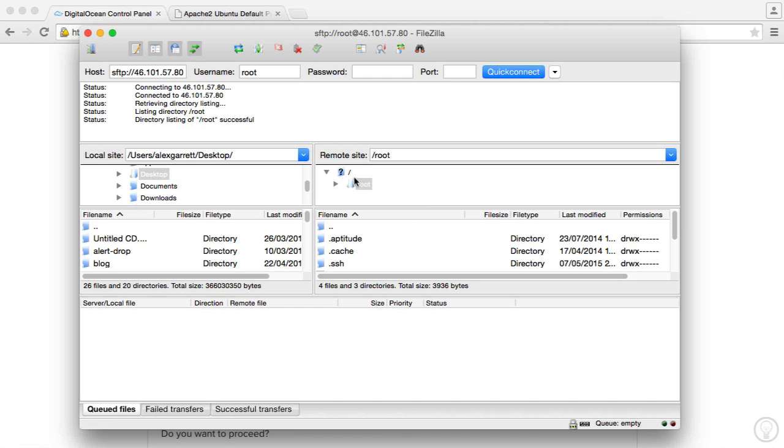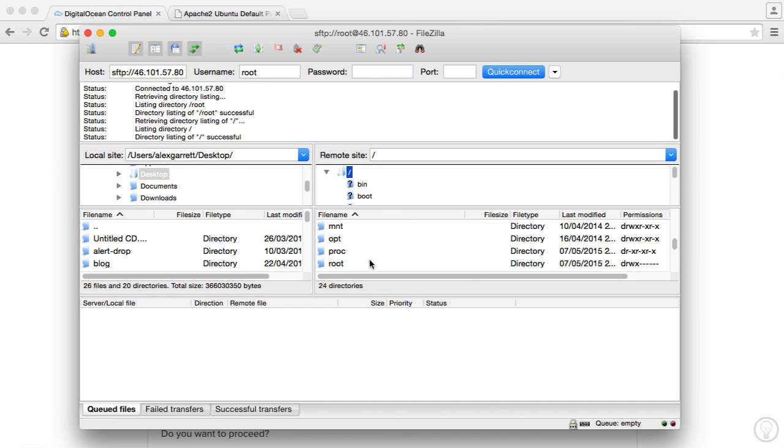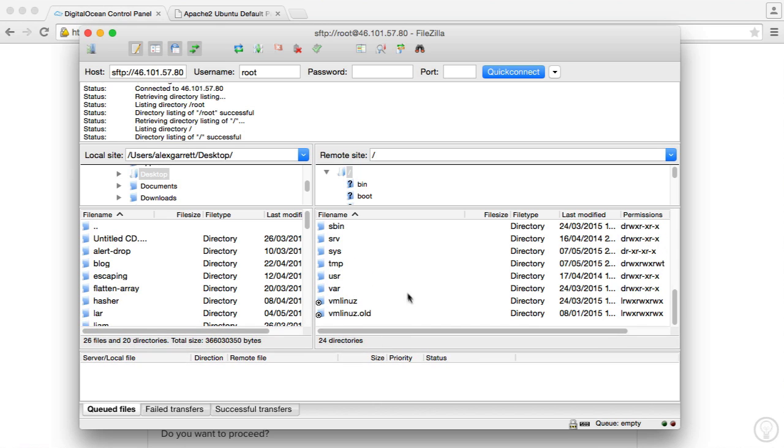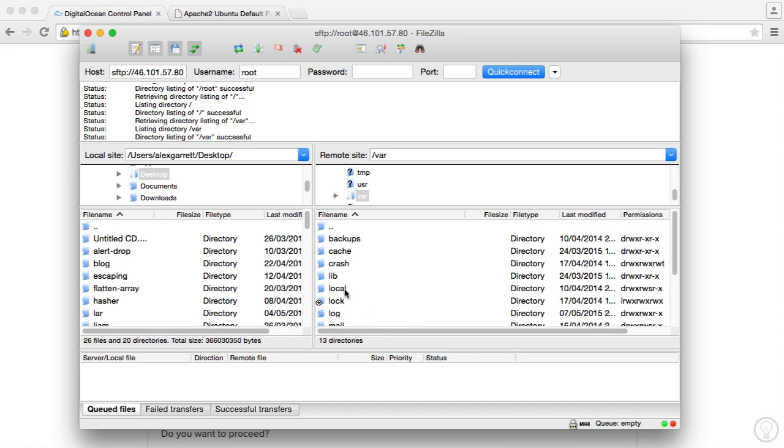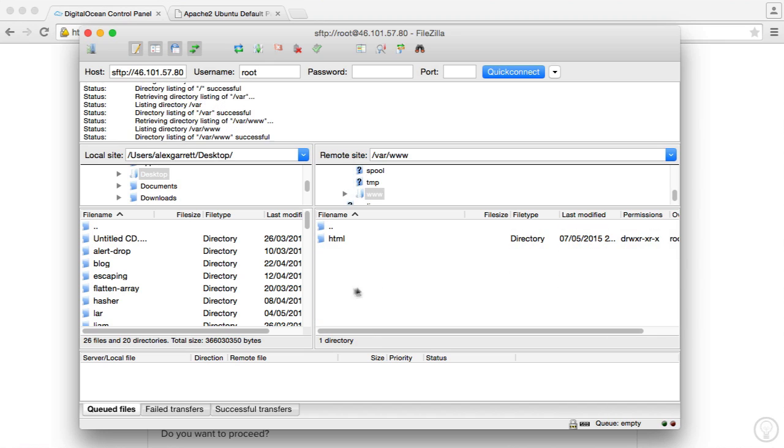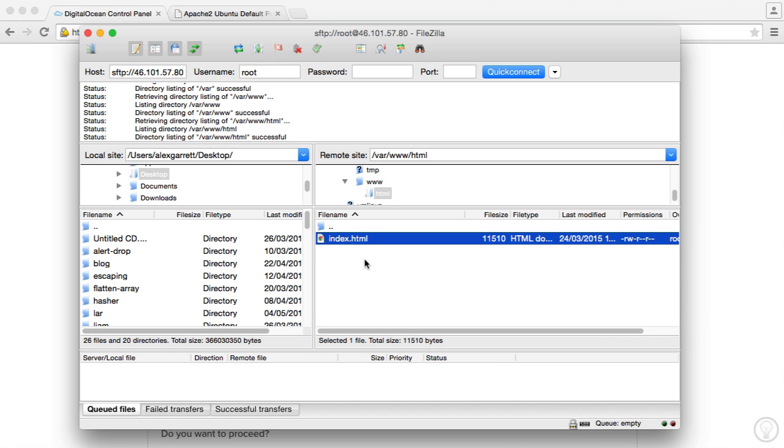So we can now see that we're inside of our server. Let me just pull this down just so it's a little bit easier to see. We can see var, we can see www that we saw earlier. Basically everything we were doing in the command line earlier and there's our index.html file.